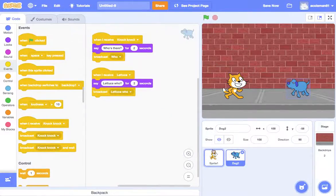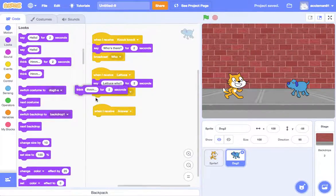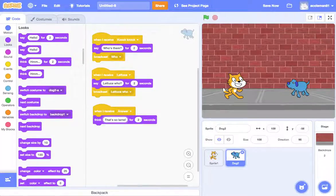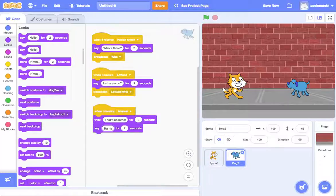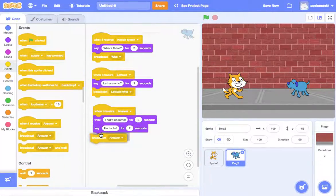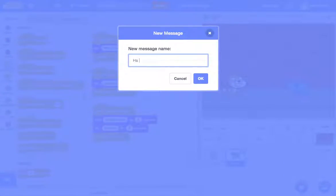And when the dog receives the answer, first it's going to think to itself 'that's so lame'. But then as a good friend, it will say out loud 'ha ha ha'. And even though it's the end of the joke, we're going to do some other things. So we're going to broadcast 'ha ha'.